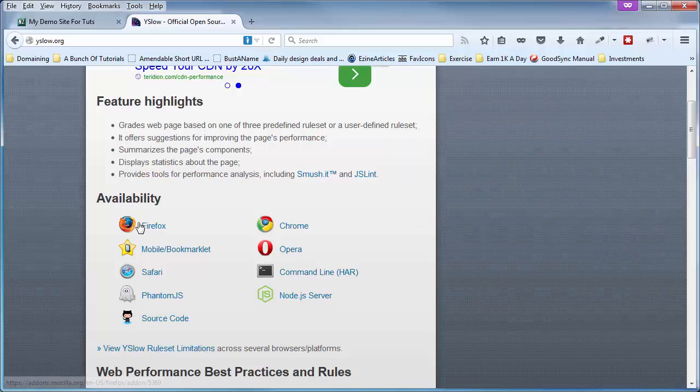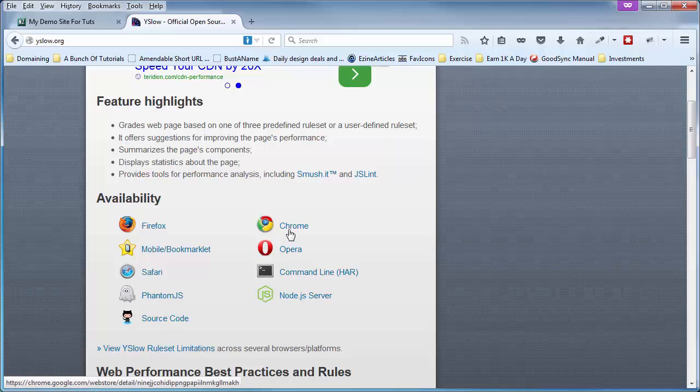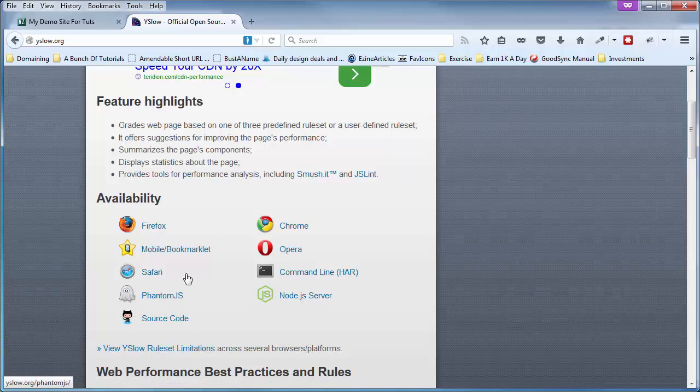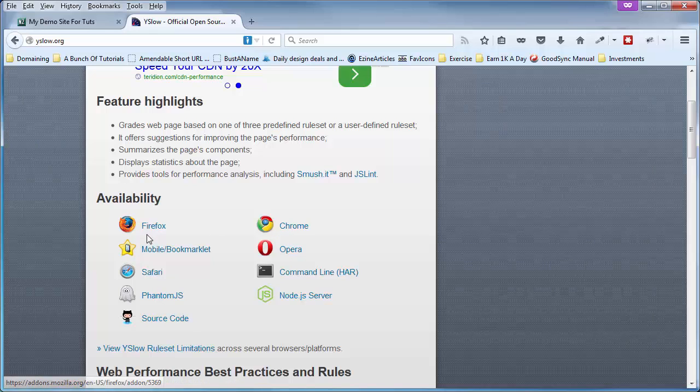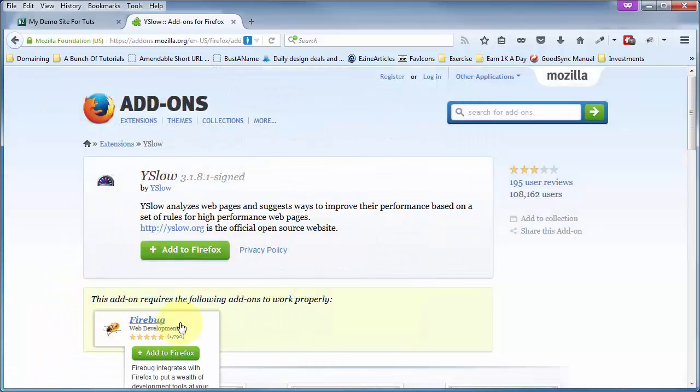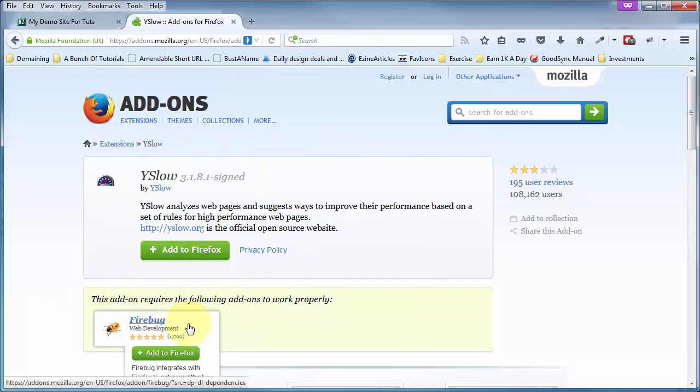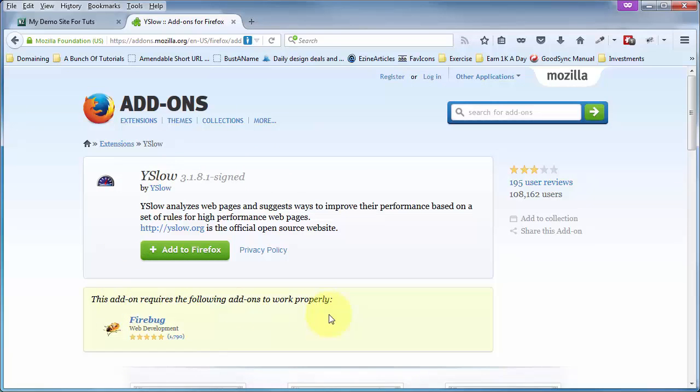And do not use these links to install YSlow on your particular browser because they may not work. For example, with Firefox, it tells you that you need to first install Firebug and then install YSlow as an add-on to Firebug. Now, Firebug is a great plugin.